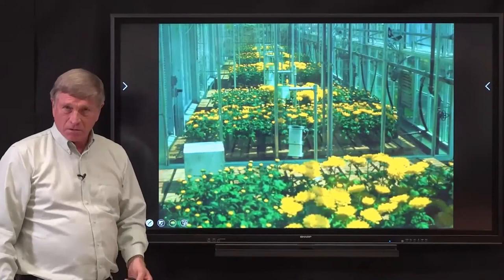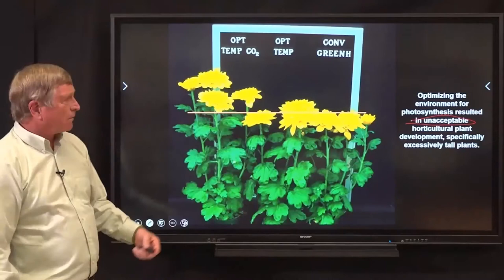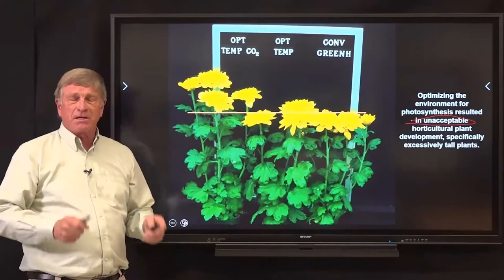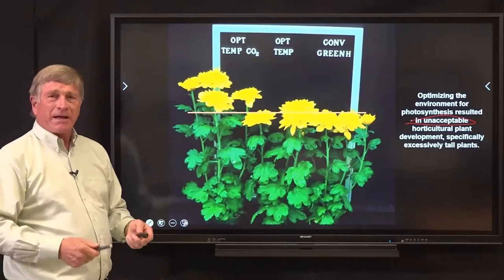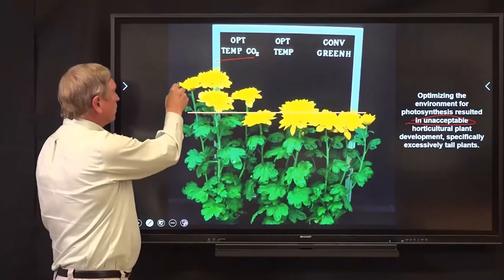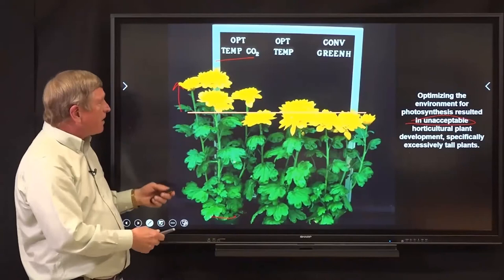What we found was that optimizing photosynthesis resulted in unacceptable horticultural plant development for the floriculture world. Today, if we were growing tomatoes, cucumbers, or cannabis, optimizing photosynthesis makes sense because yield is a function of photosynthesis. But in floriculture, we start with one plant and end with one plant — that plant has to have the right quality characteristics to be sold. What we found was when we optimized both temperature and CO2, we grew plants that were excessively tall for the container, even without growth regulators.